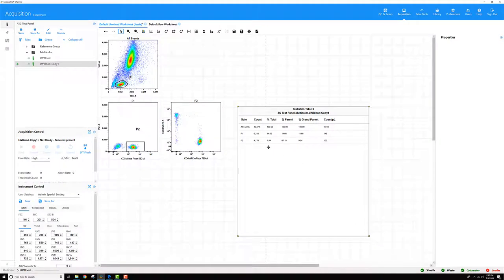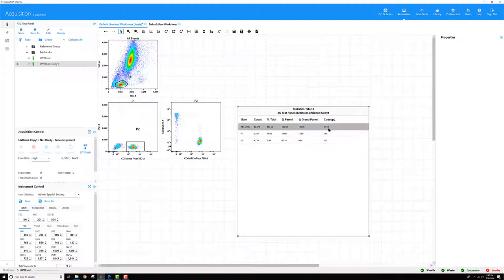I'll go ahead and make that table. You can see here a count per microliter has been applied to all of my gates that are in my worksheet.